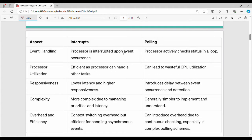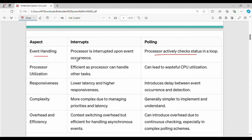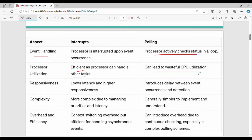There are some key differences. First, event handling: if a specific event occurs on a device, the processor will interrupt. If you look at polling, the processor is in a continuous loop at a regular interval. Looking at processor utilization, with interrupts there is no disturbance from other devices, so overall you can execute the same application efficiently. With polling, there is a lot of time wasted. In terms of latency, interrupt latency is less, so faster response.